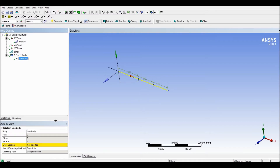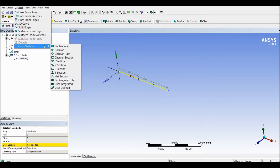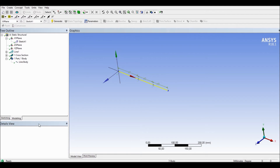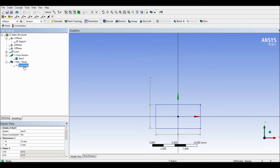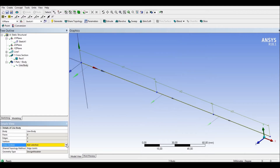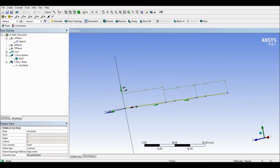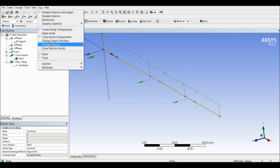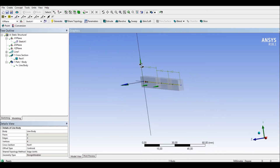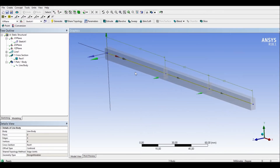As you can see, we have the line body but we don't have the cross section of the beam yet — we have to define it first. Go to Concept, then Cross Section, and choose Rectangular. As stated, it is 10 millimetres by 5 millimetres. Now we need to verify the orientation of this cross section. Go to View, then Cross Section Solid — it's correct. Once done, we can close the Design Modeler.